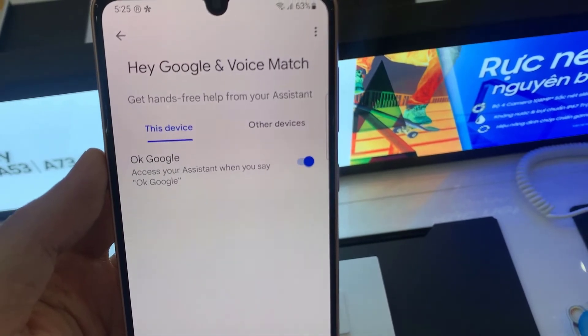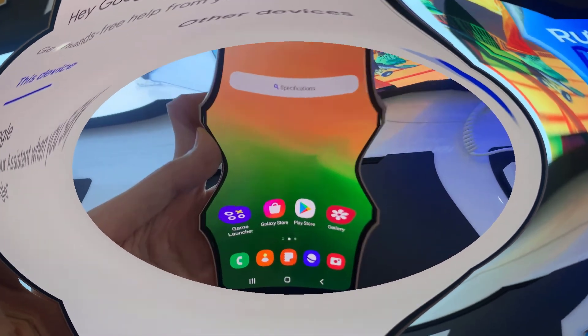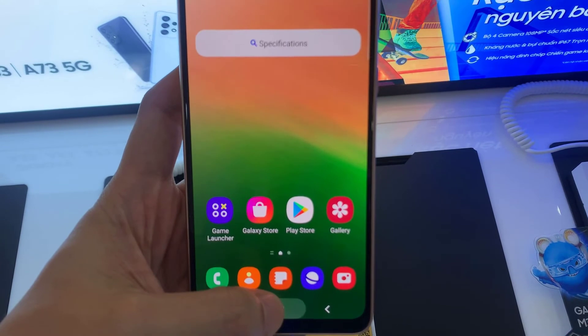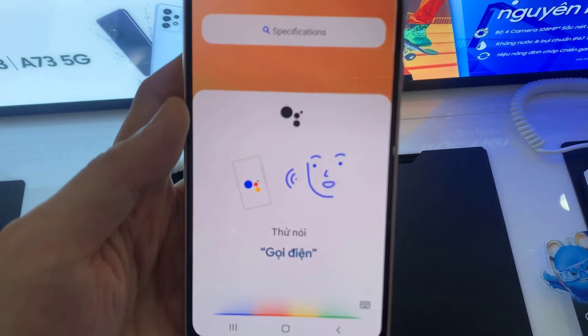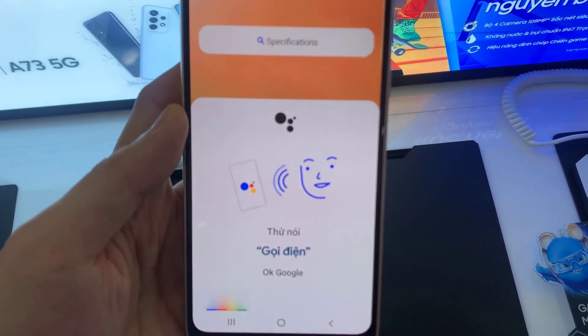Turn on Hey Google. Now you press and hold the home button and say OK Google. This will access your assistant.